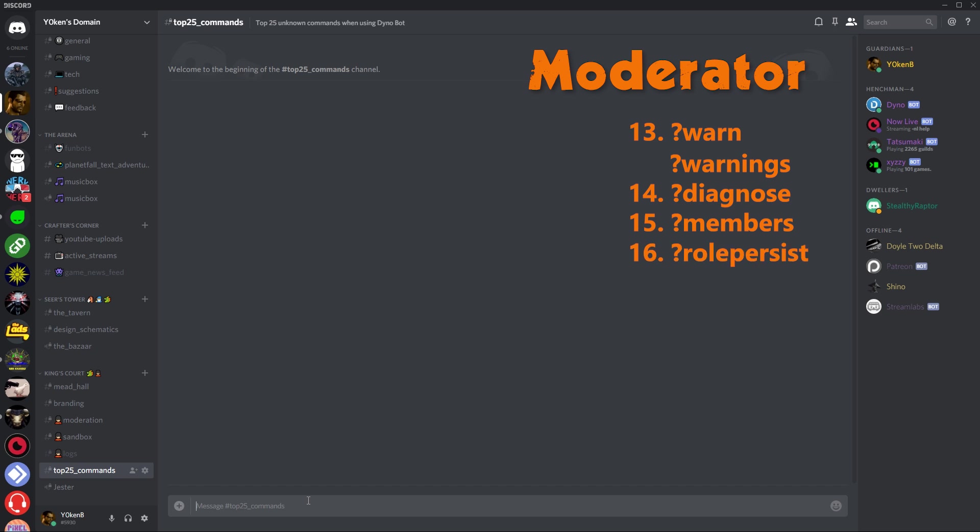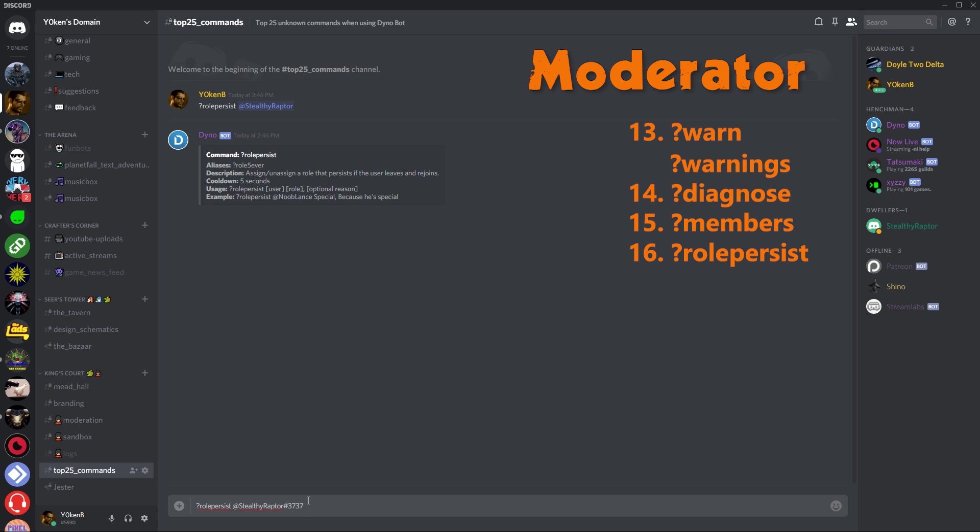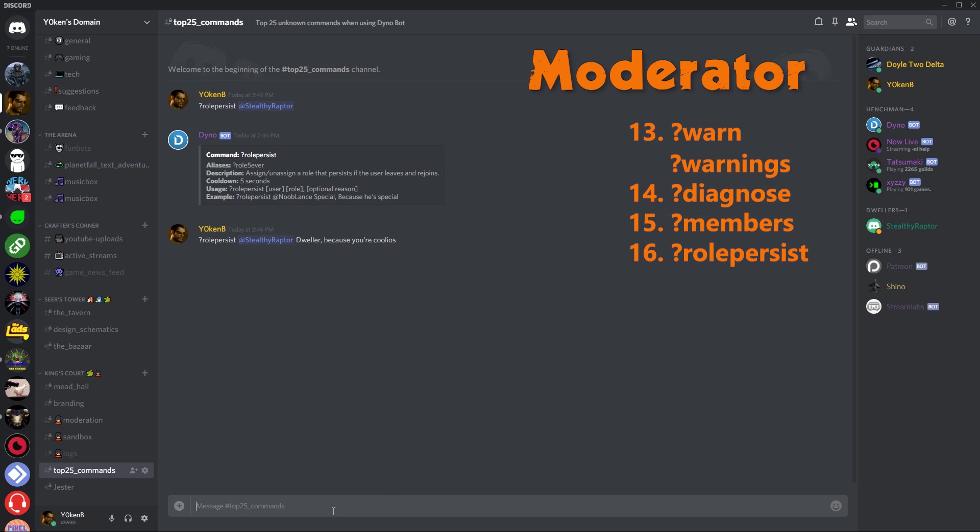Next up we have got role persist. So role persist stealthy raptor. So stealthy raptor, currently stealthy raptor is a dweller if you look at the right over here. And we can go dweller and then the optional reason, because your Julio's whatever. So now stealthy raptor, when I kick stealthy raptor and he comes back, he will be part of the dwellers group straight away and he won't need to start straight off the bat from drifters and so forth.